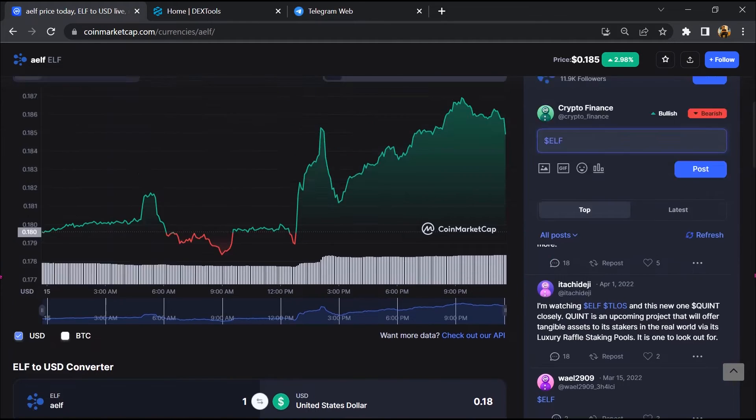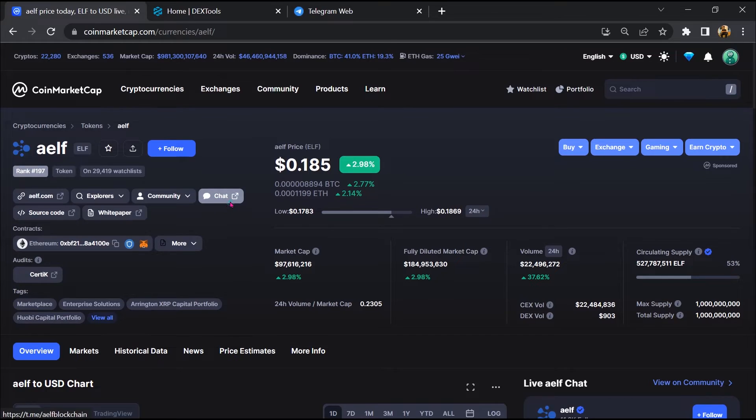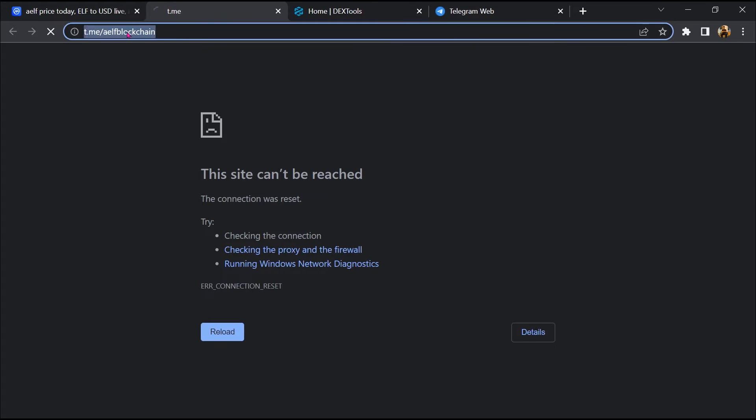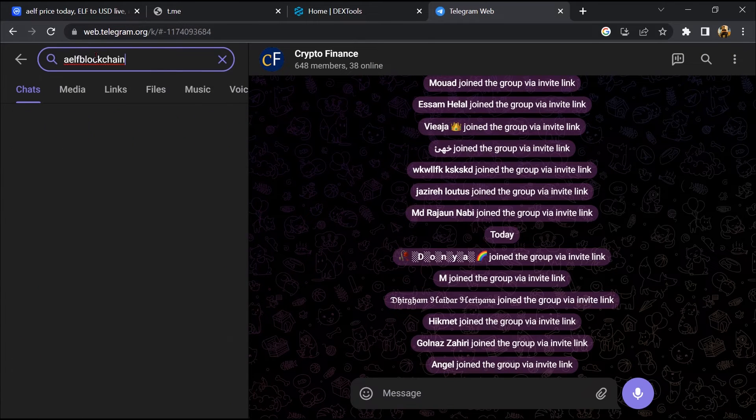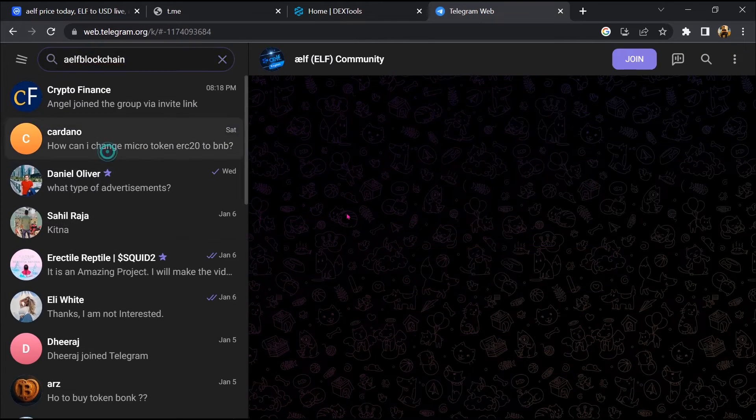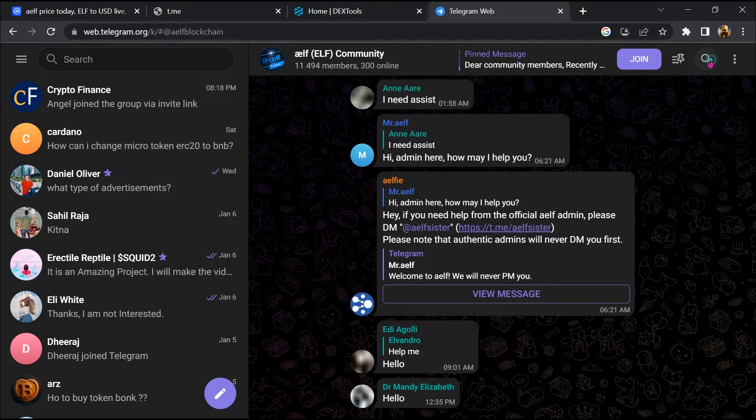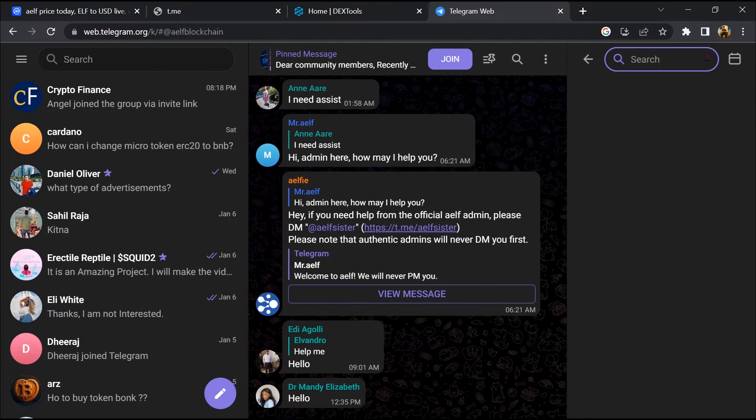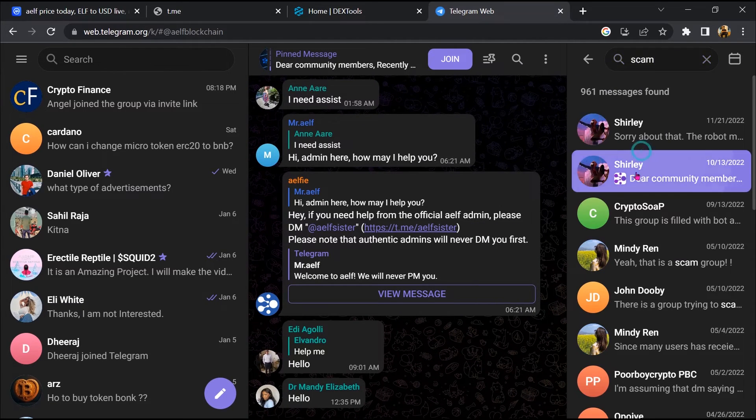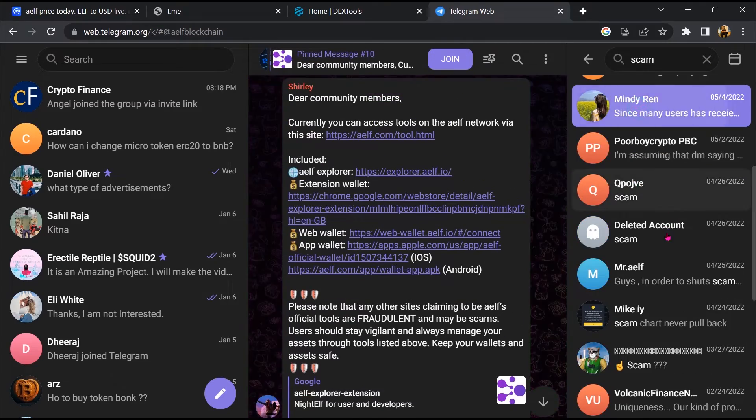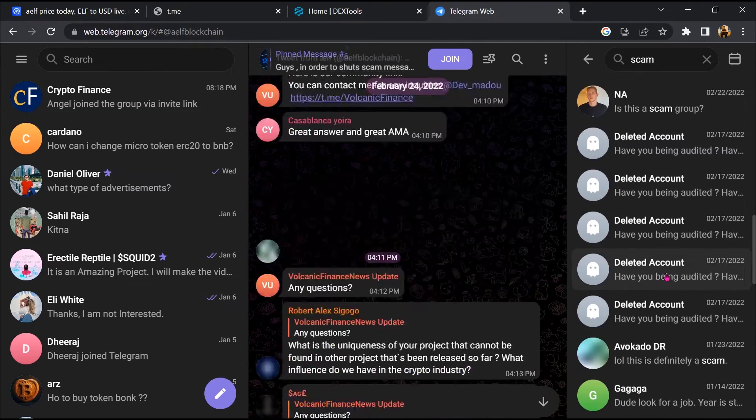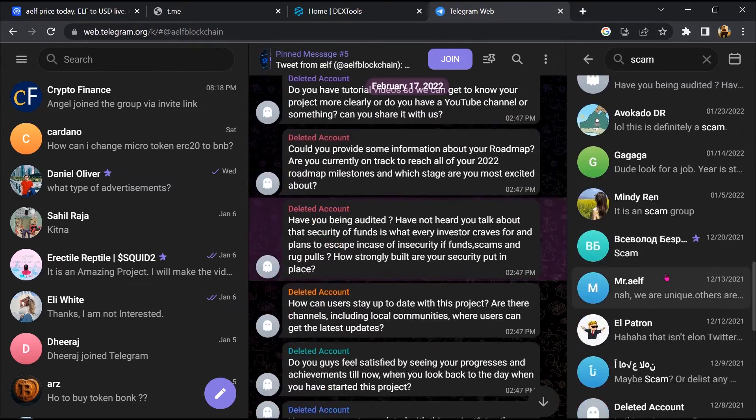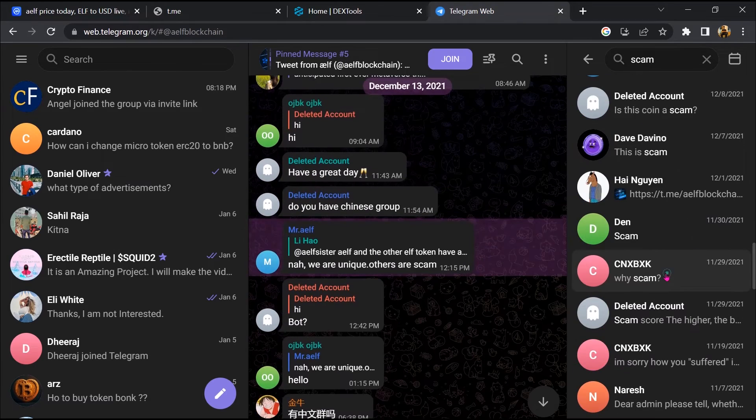After that, go to the chat section and click on Telegram. Now you will open this token on Telegram, and here you will search for scam. So here different comments are showing related to scam. You will check every comment in detail.